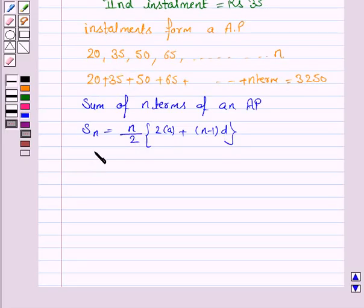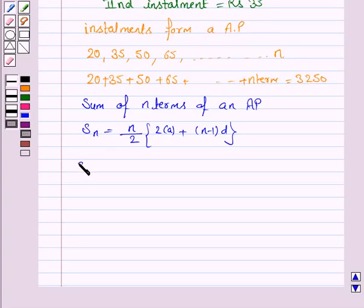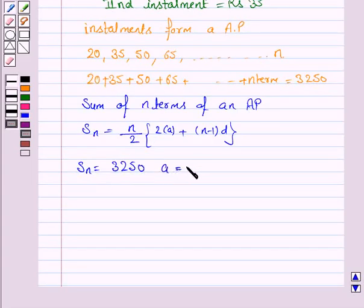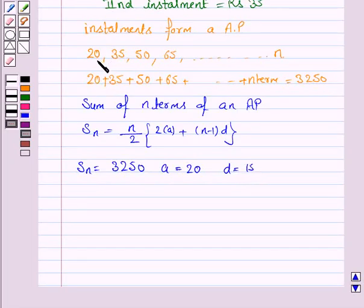We have to find the number of terms. Here we know that the sum of N terms is 3250. So S_N is 3250, A the first term is 20, and D the common difference is 15, since 35 minus 20 is 15.